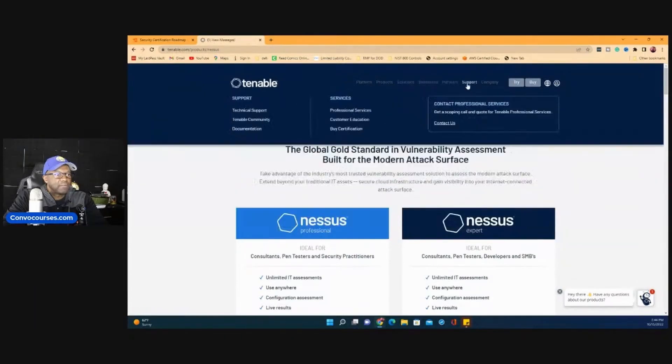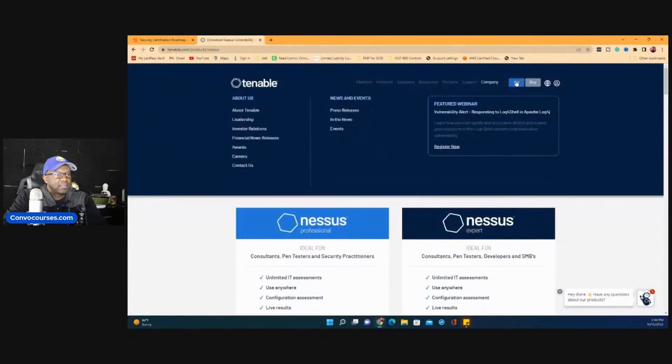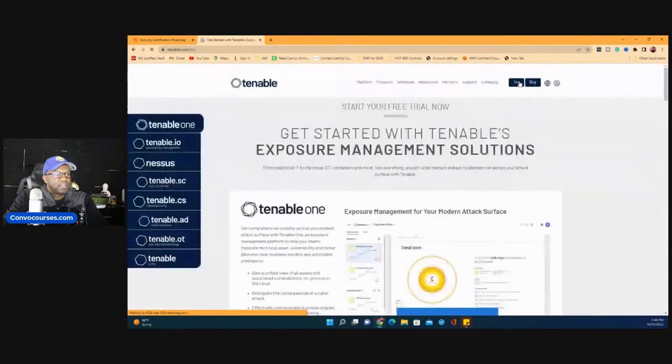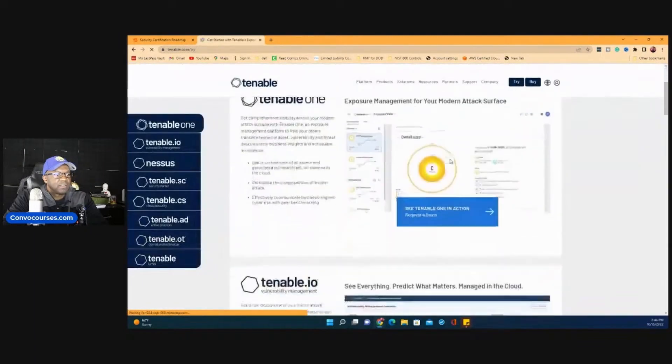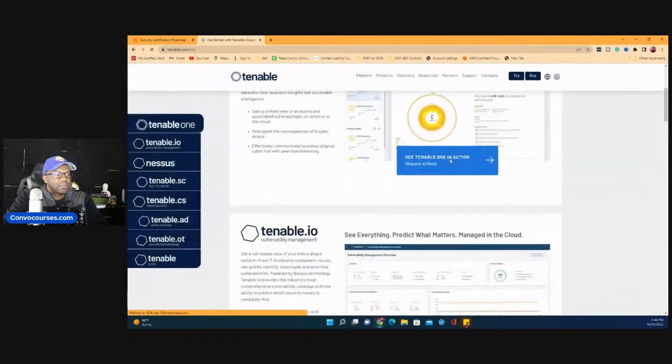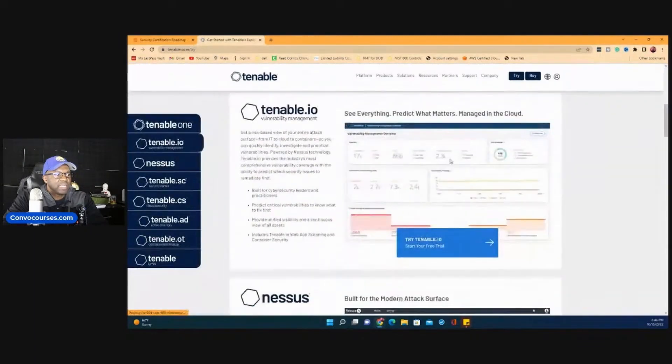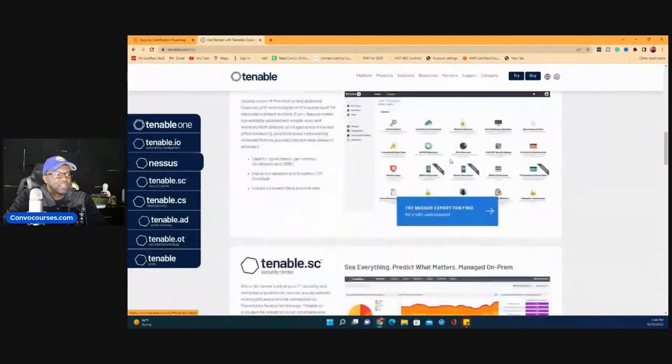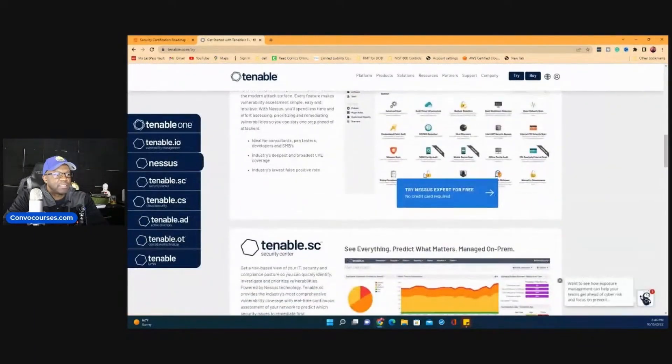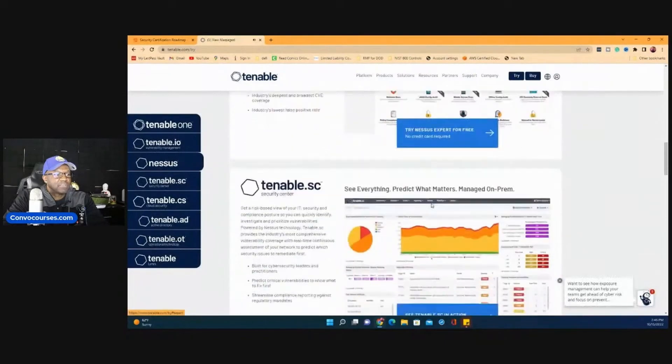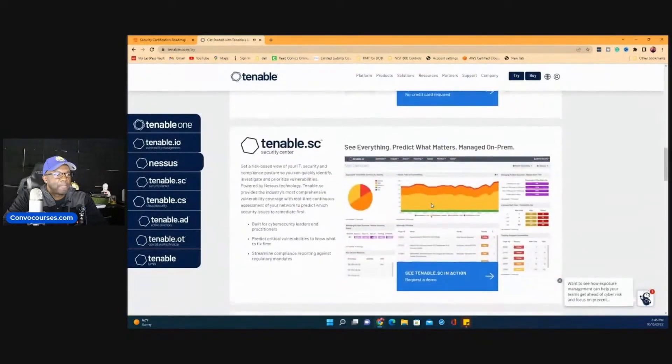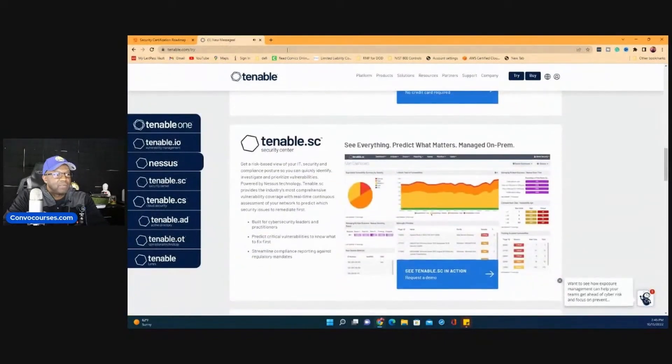This site is tenable and you can get Nessus for free for seven days or something. Yeah, here it is right here. You can try it right here. There it is. That's tenable, which is Nessus or some variant of Nessus. Here it is right here.